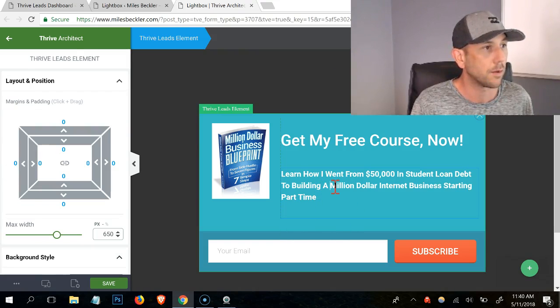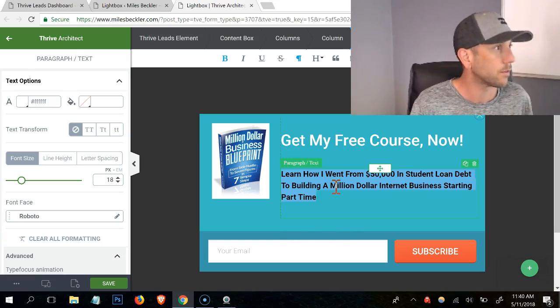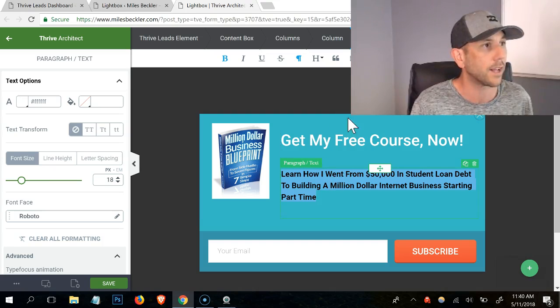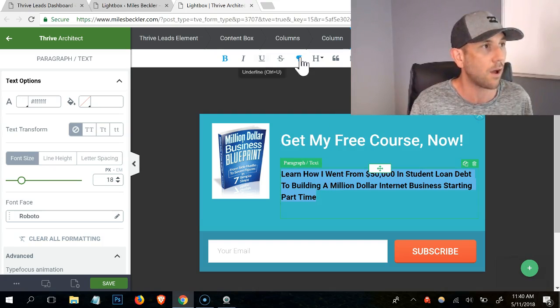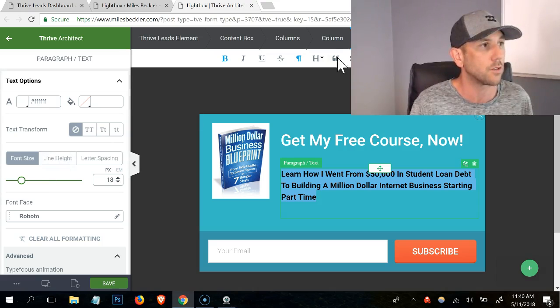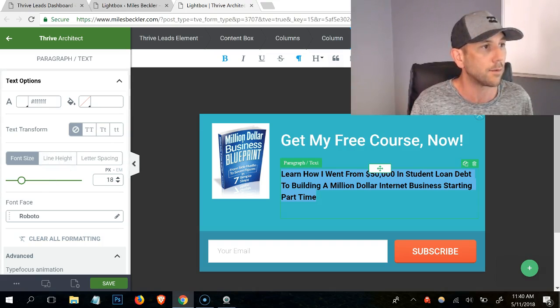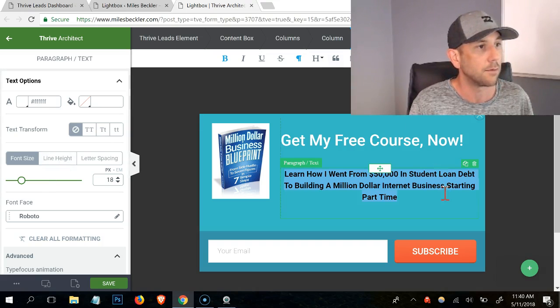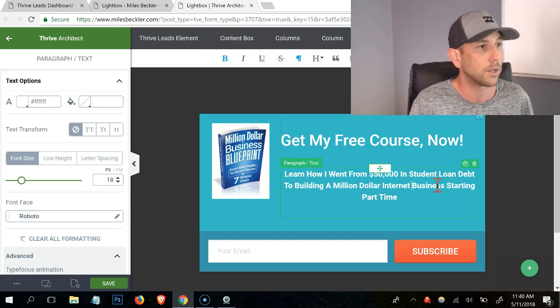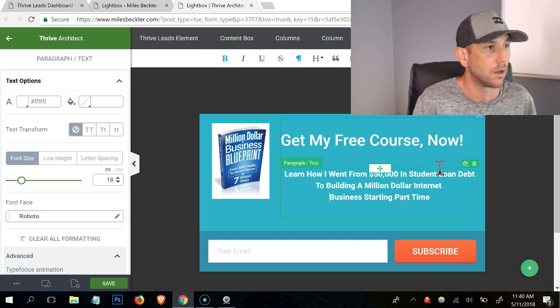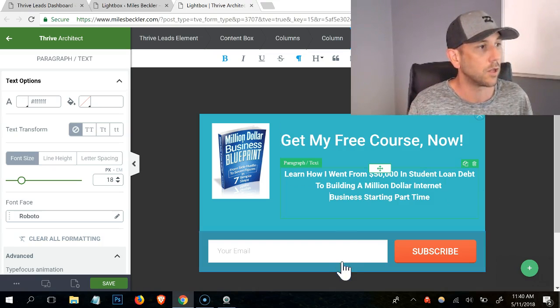I'm going to go ahead and make this all bold. There we go. I'll center this. So you can see when I click on the text, I've got these options up top. I've also got my line width options on the right. I'm going to go ahead and center that. Let me go here. There we go. I'll leave it at that.